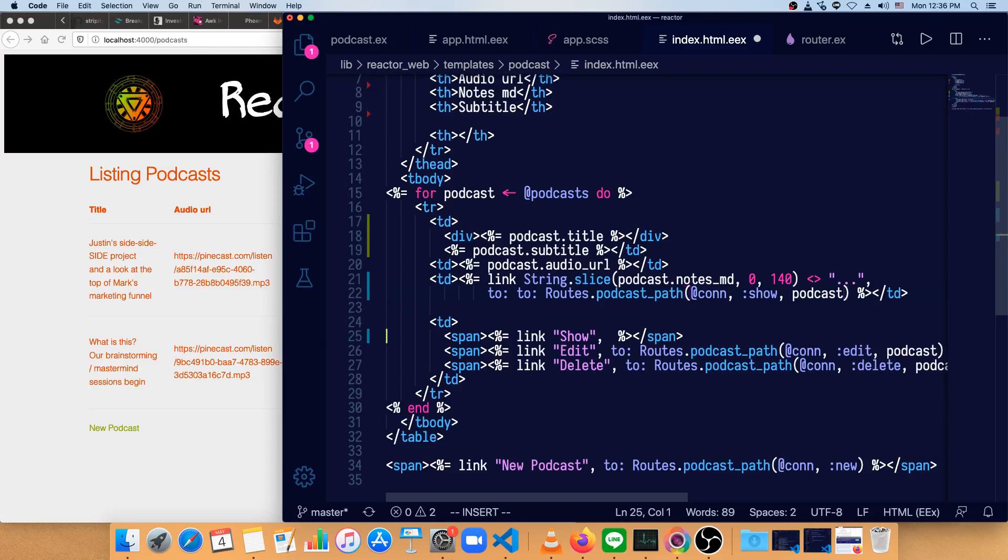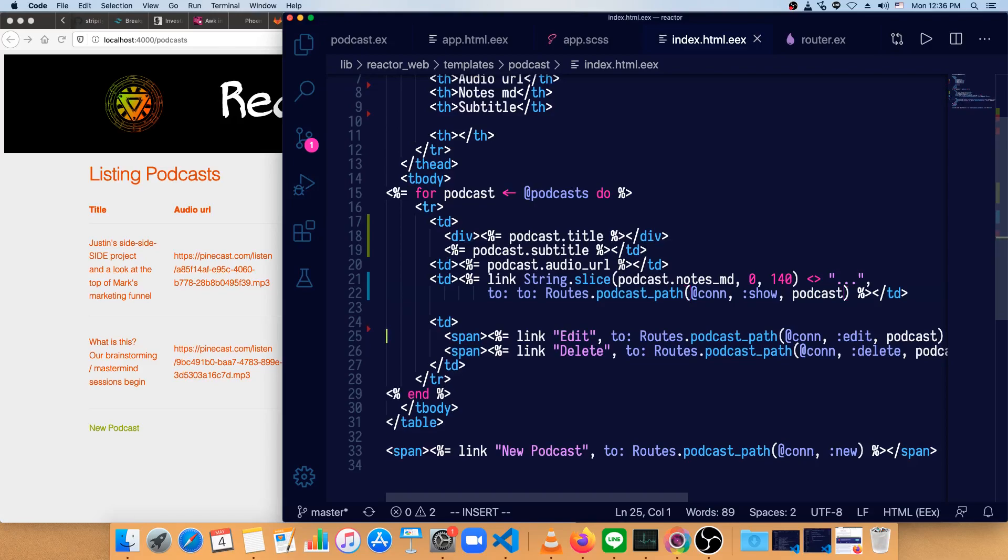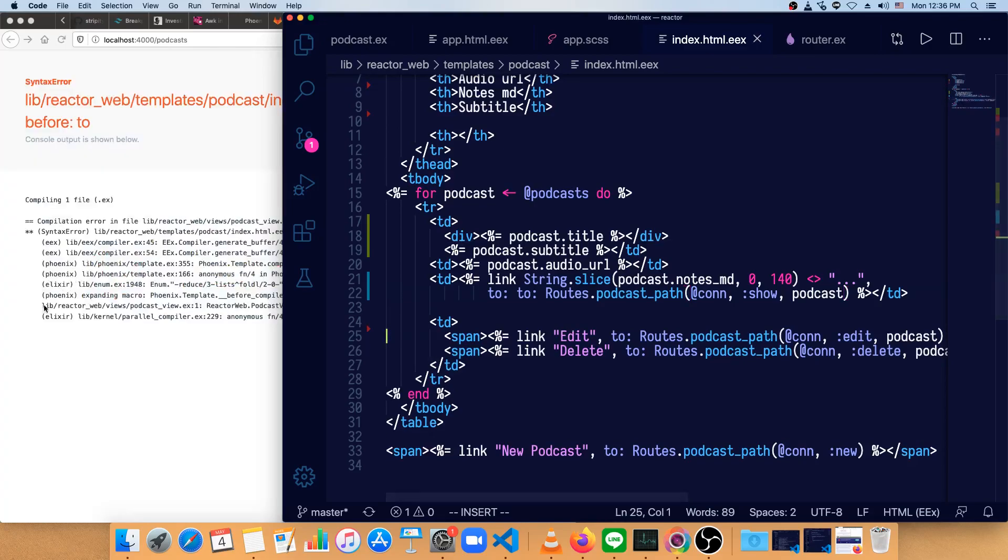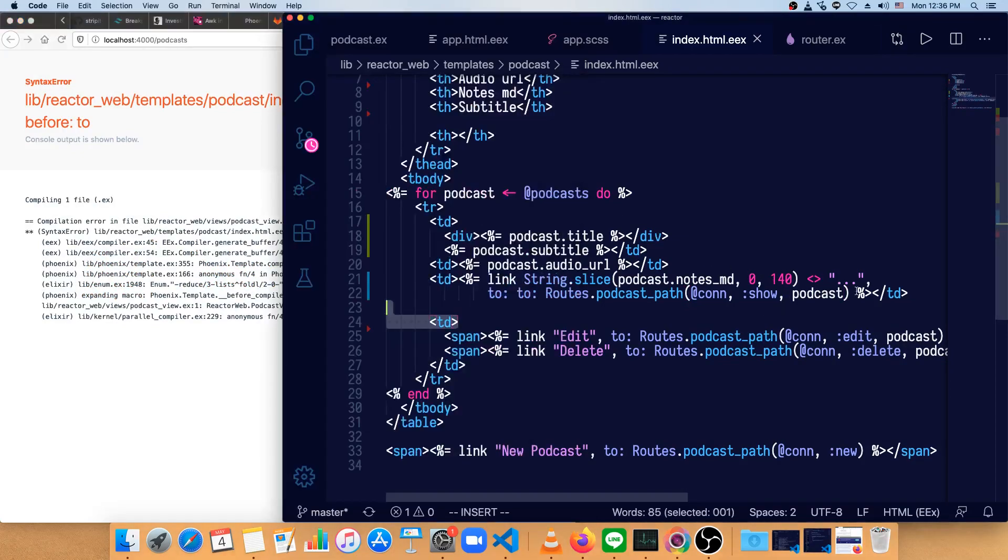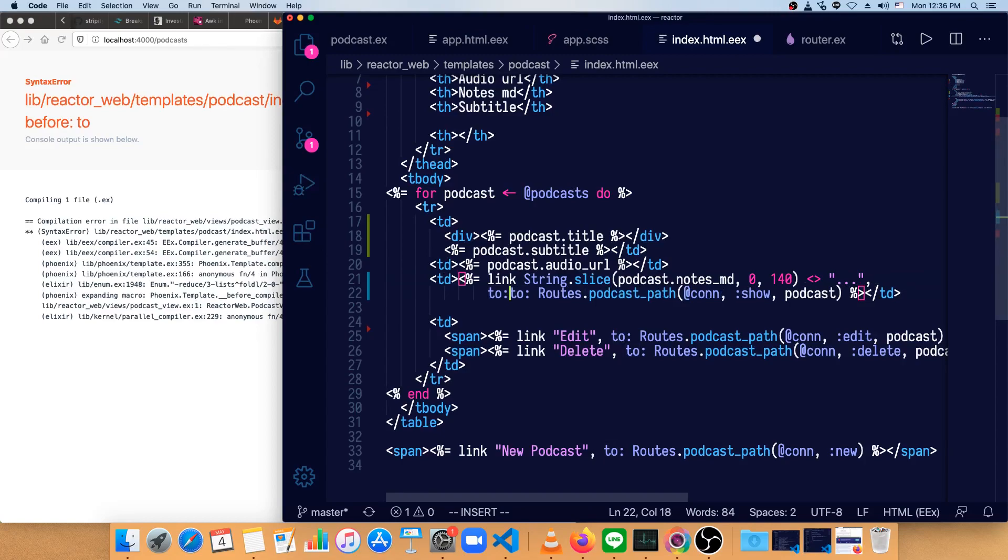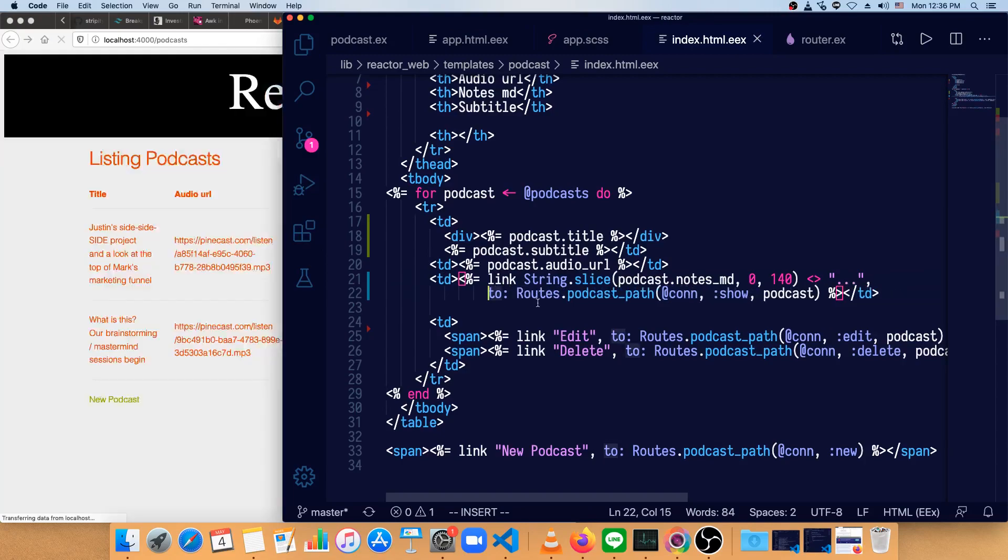Let's just save this as it is, though, and see what it looks like. Syntax error before two. Oh, we've got a double two here. So we'll just get rid of one of those.